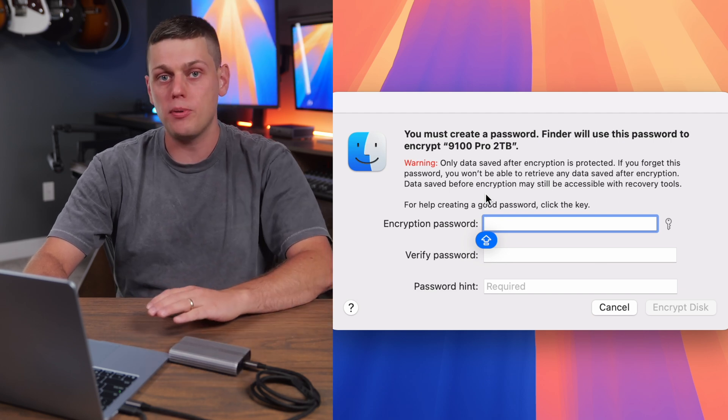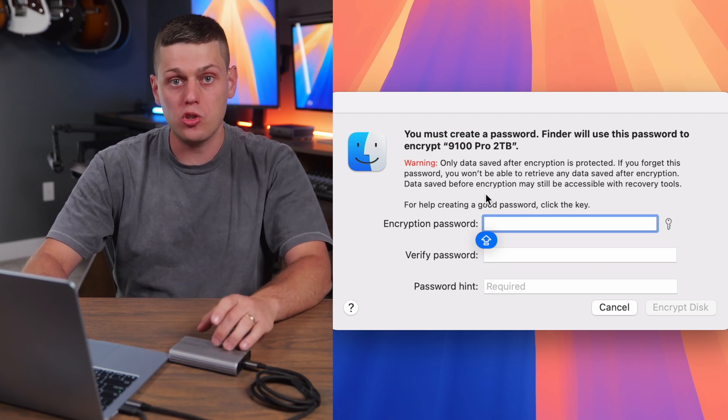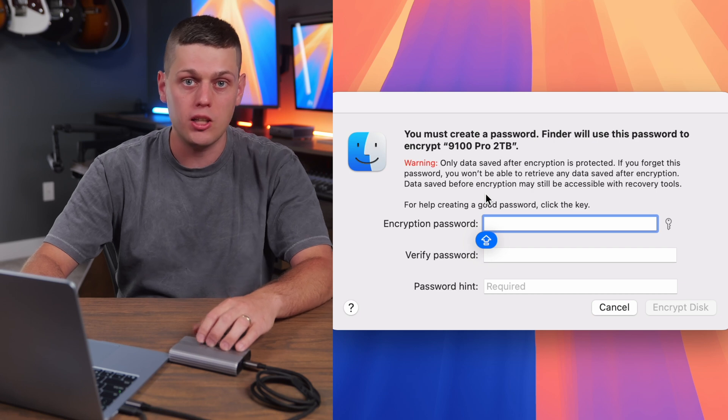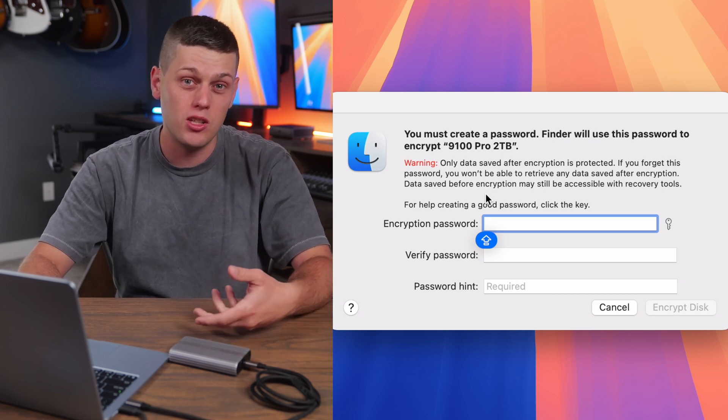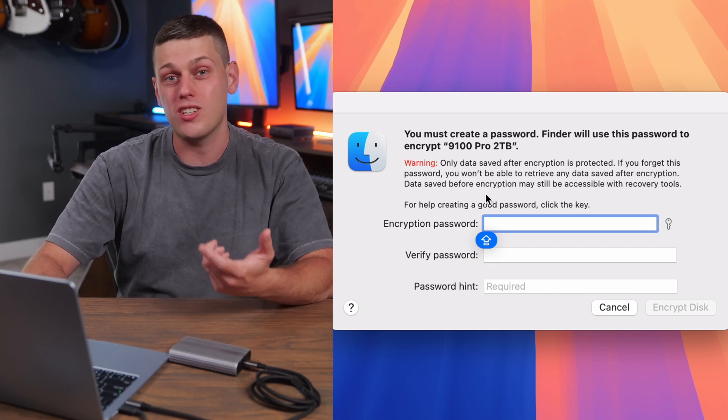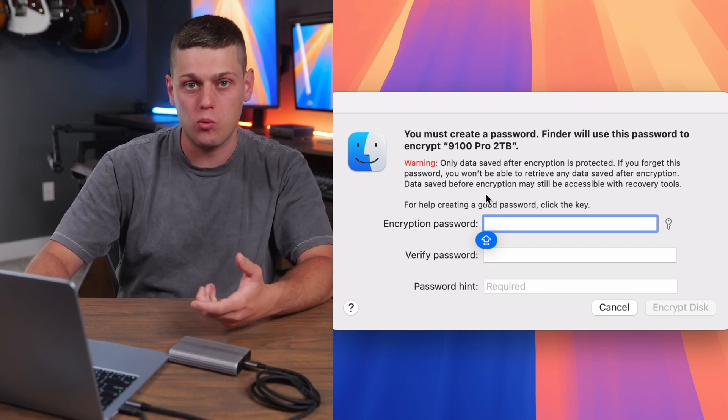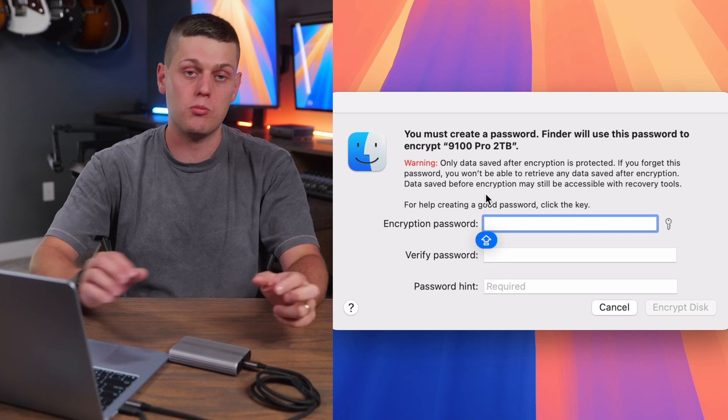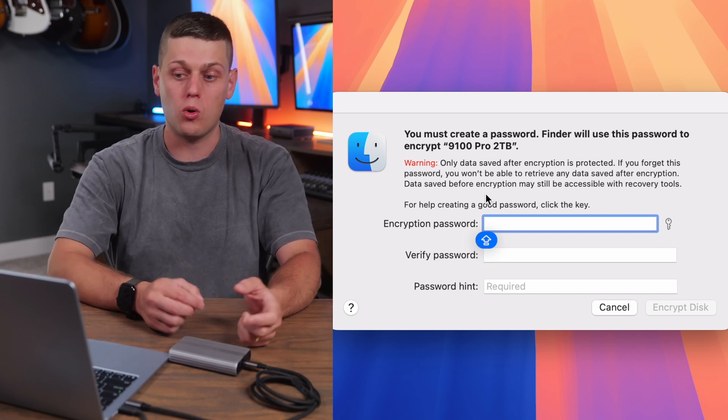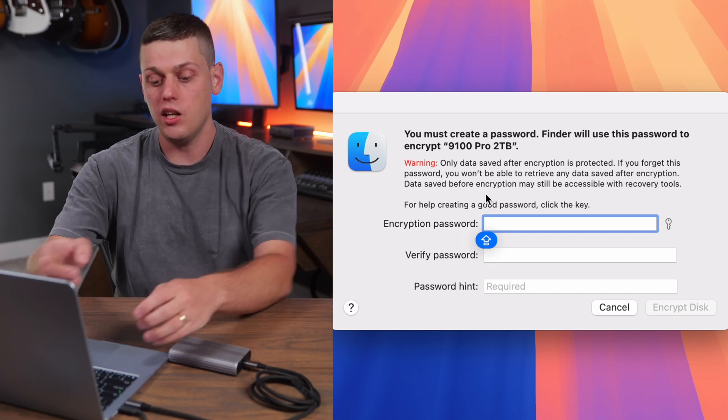From my experience, it'll still keep most people out of your drive because most people won't be able to actually mount it, but there are certain data recovery softwares that could still access data that was put on the drive before it was encrypted.